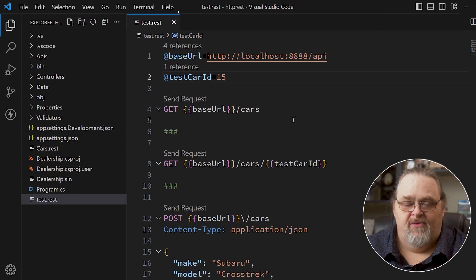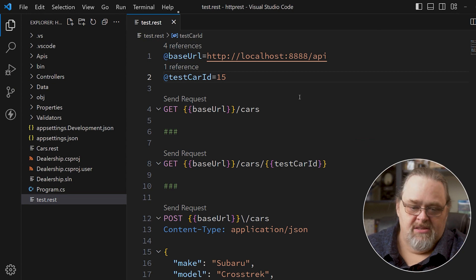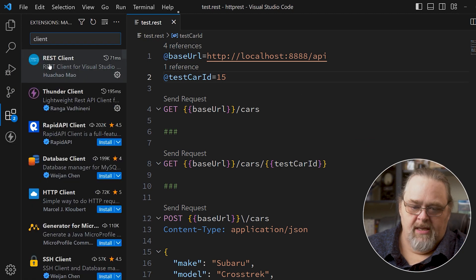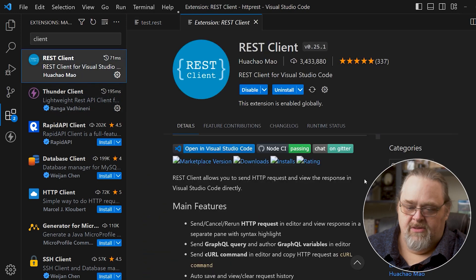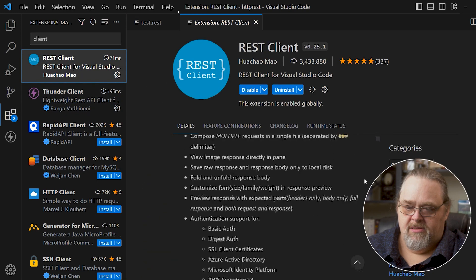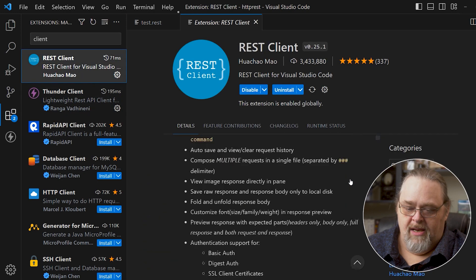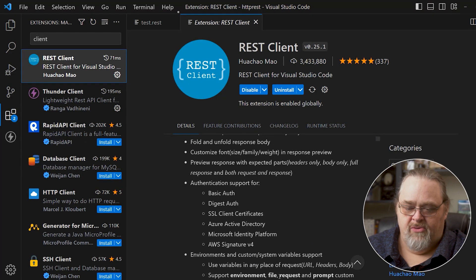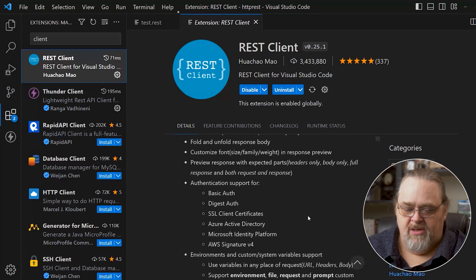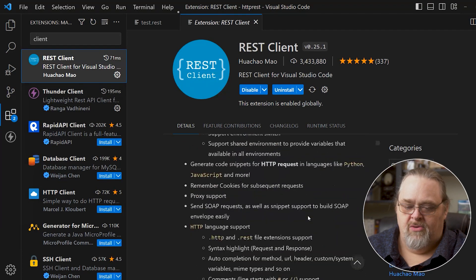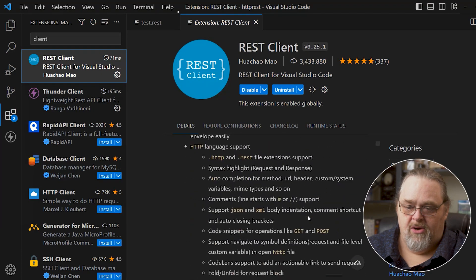This is not new functionality — it's from the REST Client extension for VS Code, which has been around for a while. It has all these features, including basic auth, AWS, and Active Directory support. It's really pretty powerful when you start to talk about what you want to do here.